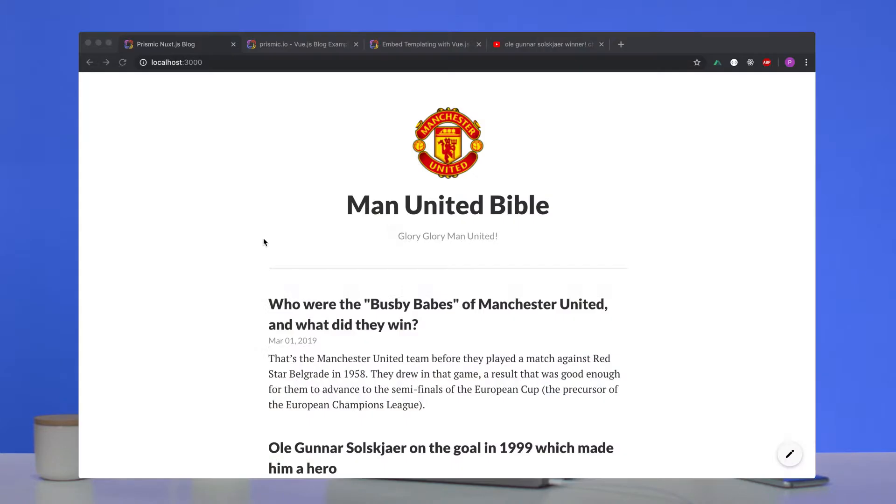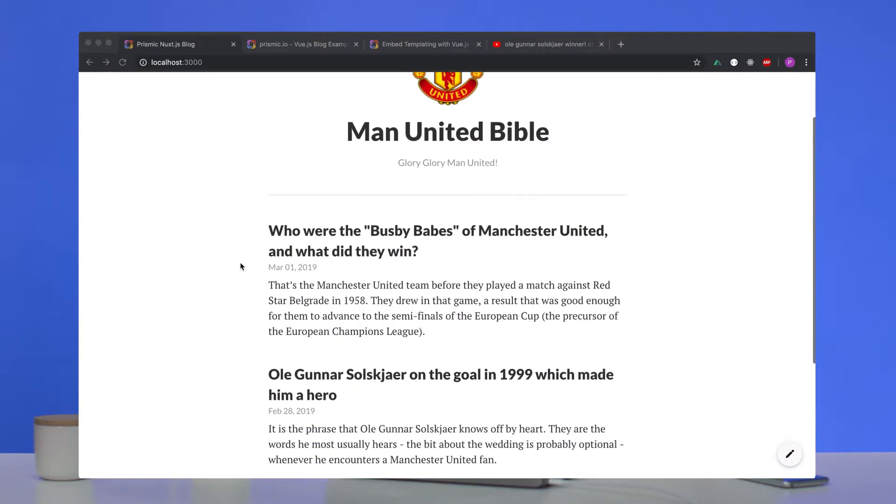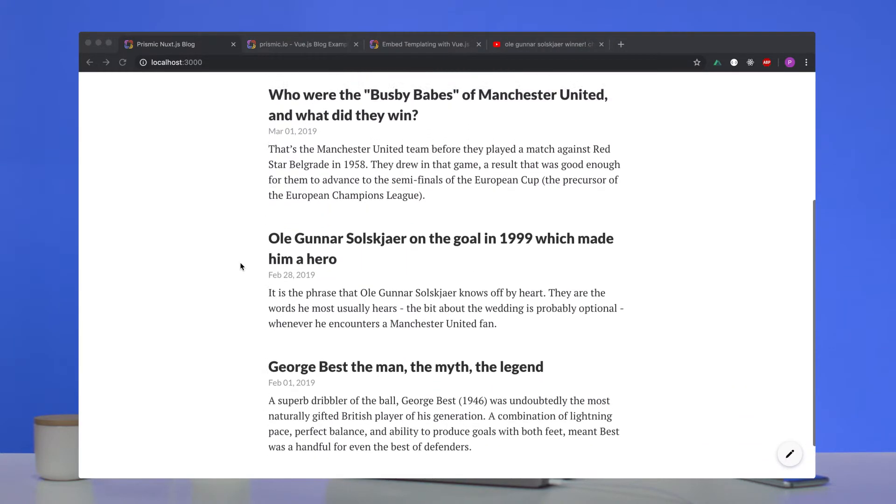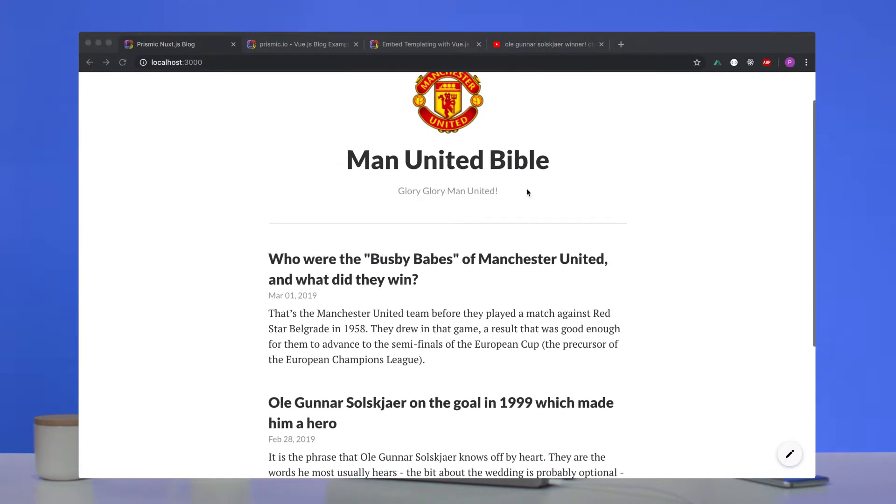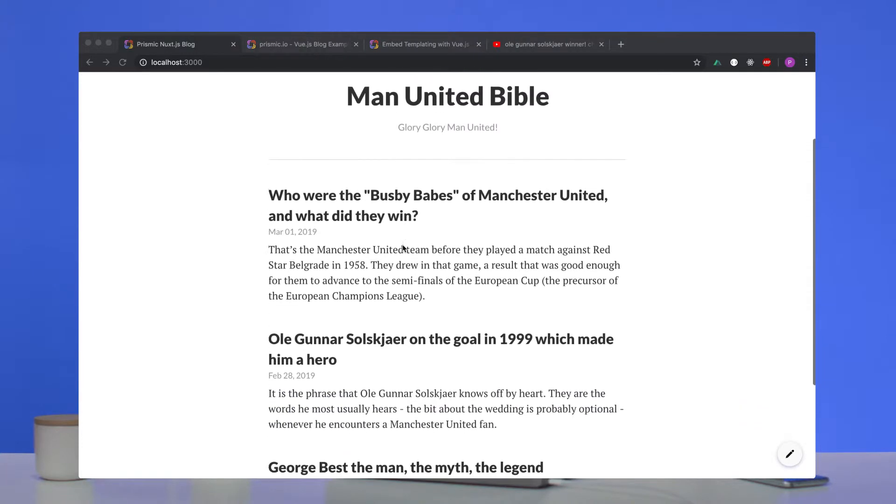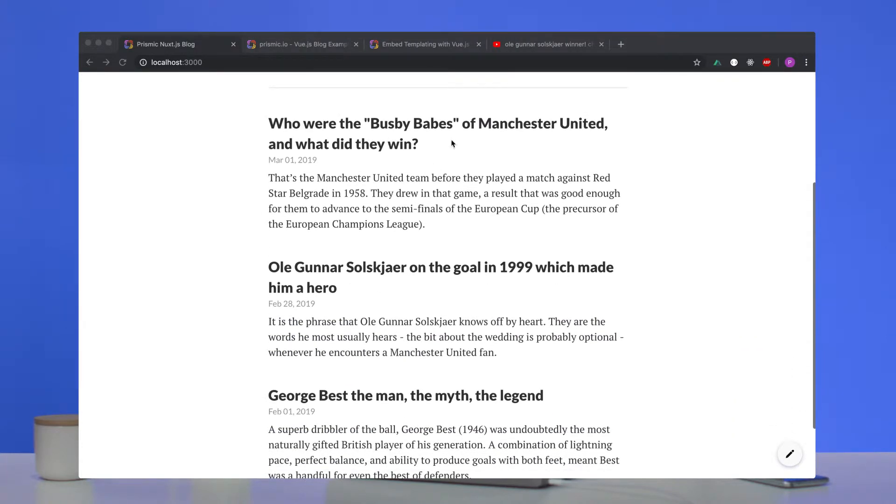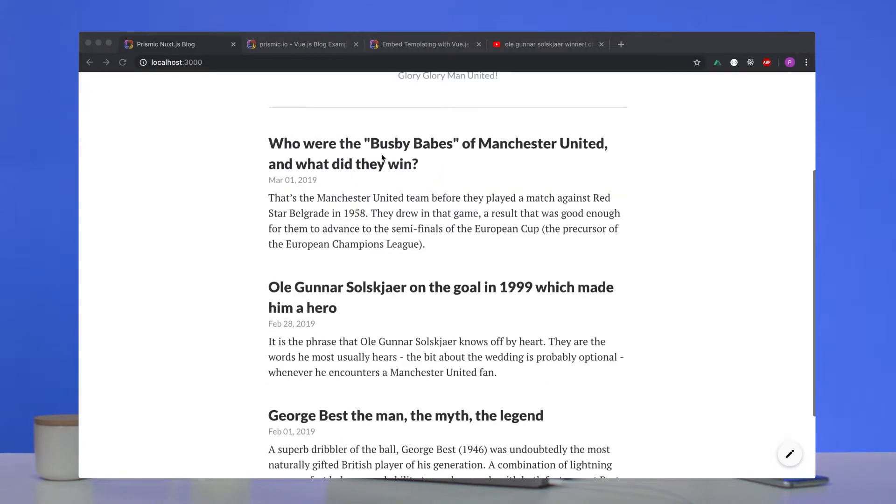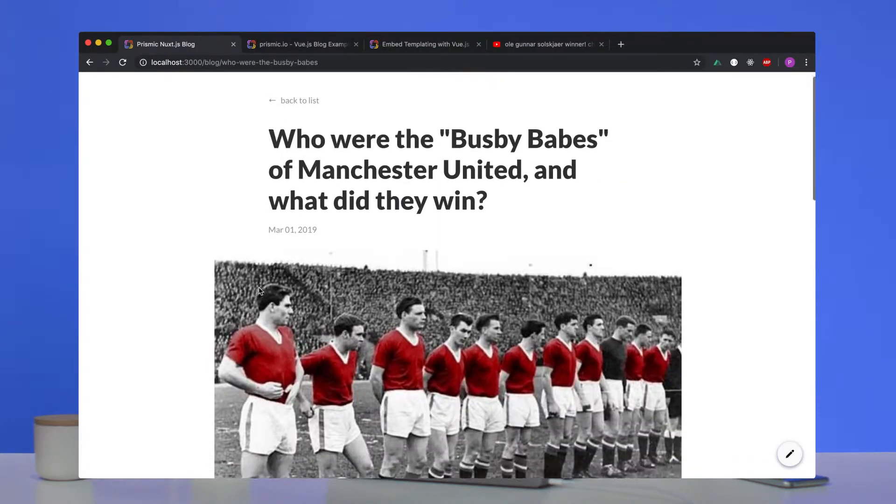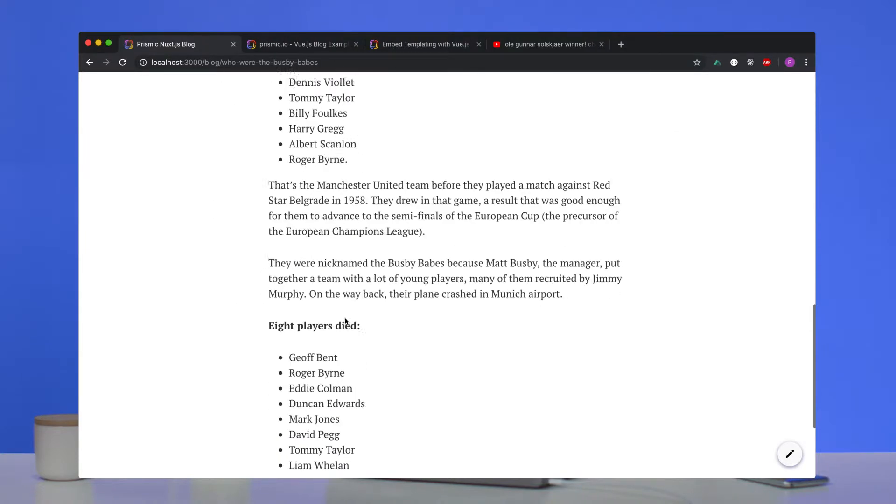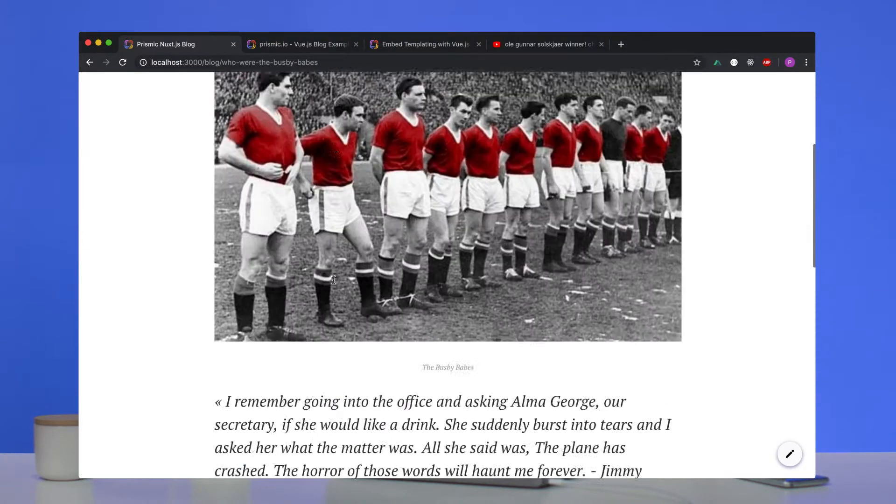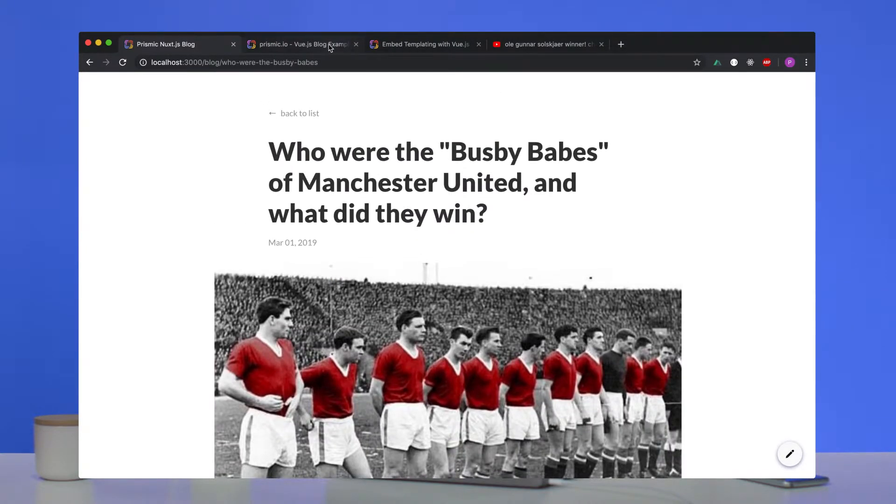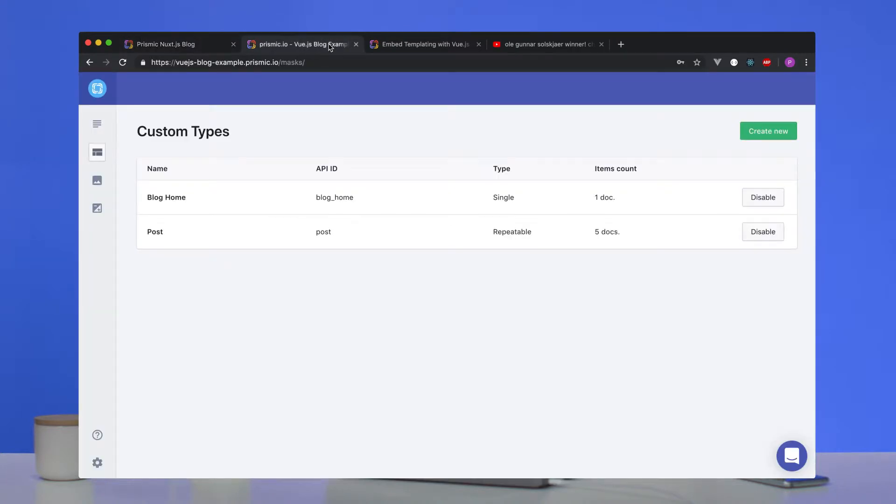Okay, so first we'll have a look at the blog again. We've added some extra content. And again, mine knows about Man United, so we've added some posts about the Busby Babes and Ali Gunnar Solskjaer. And so we can go in and see we've got the text, the quotes, the images.